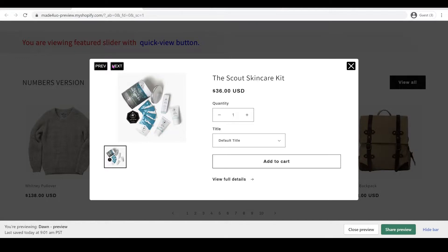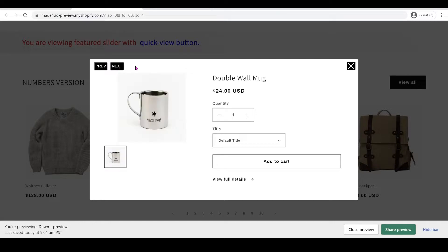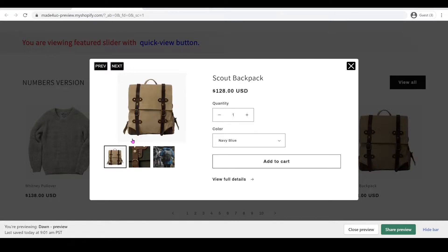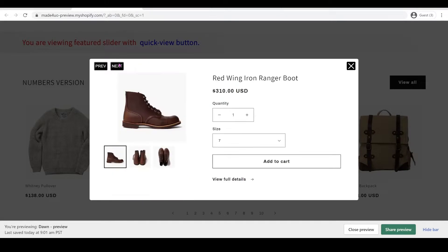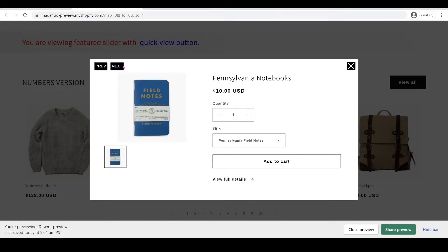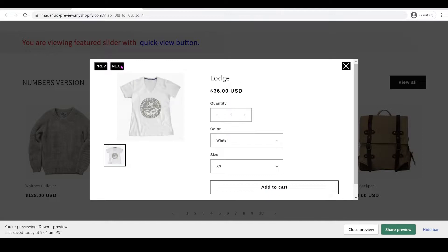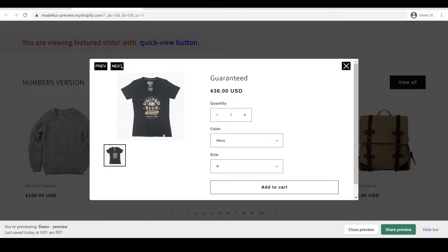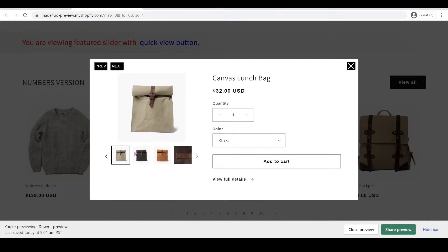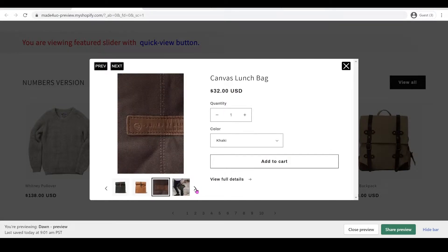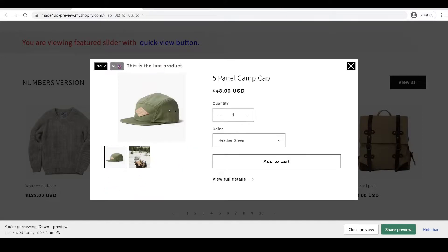You can go to the next product in that collection and should still be able to work with the thumbnail. When we go to the last product — even with multiple thumbnails — the slider should still work. When we reach the last product it should show a message saying this is the last product and you won't be able to click the next button.